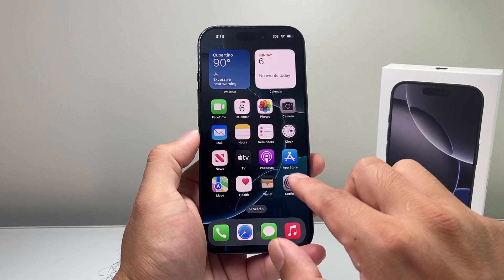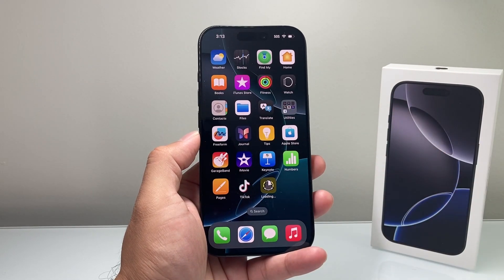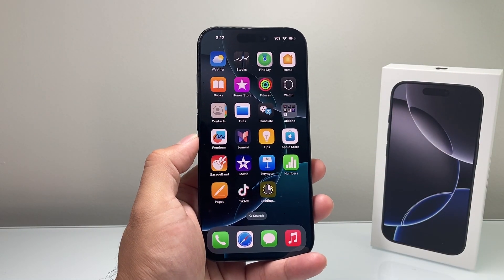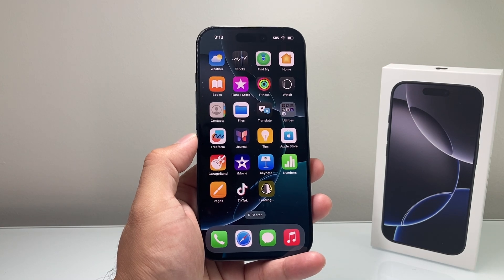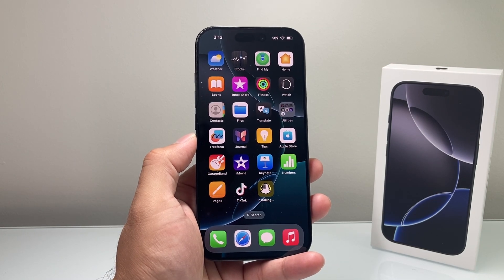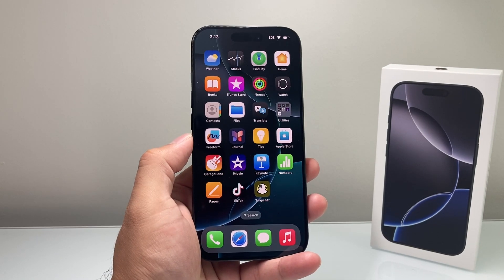That's how you download and install apps on your iPhone 16 Pro. I hope this video was helpful. Please consider hitting the like and subscribe button for more tips and tricks for iPhone and other iOS devices. We'll see you guys next time.